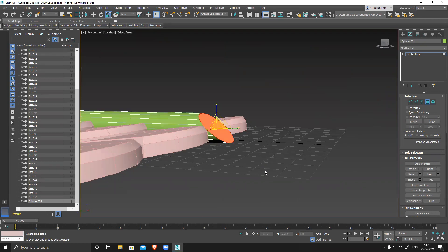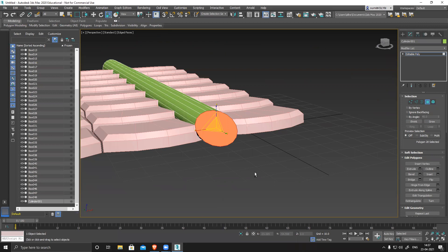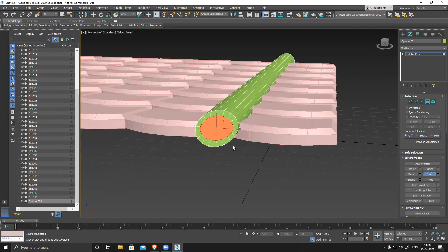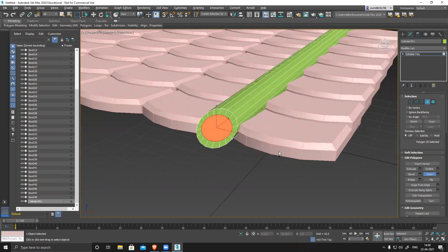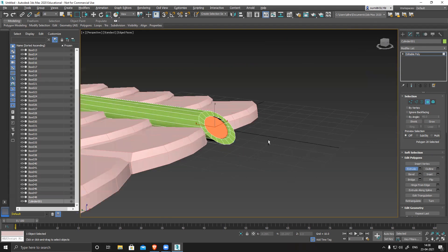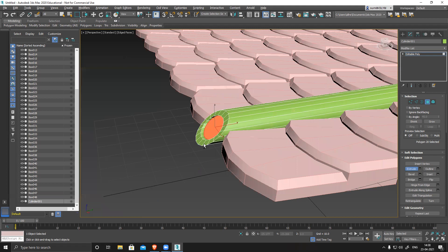Can you hear me? Yes sir, we can hear you. Okay, so not extrude — inset inside it nicely and then extrude inside to create that effect.